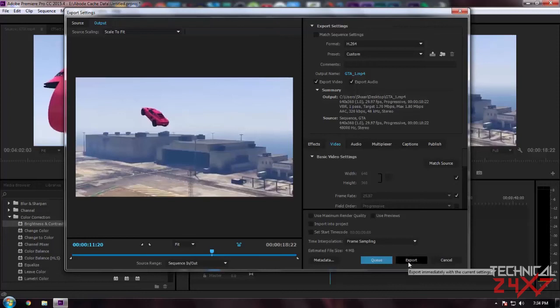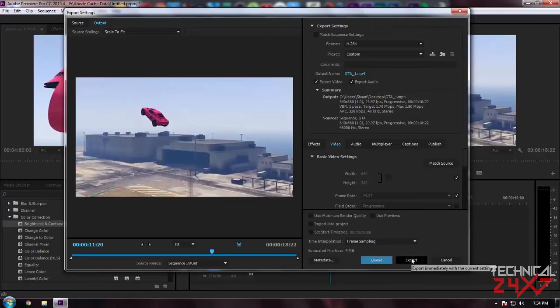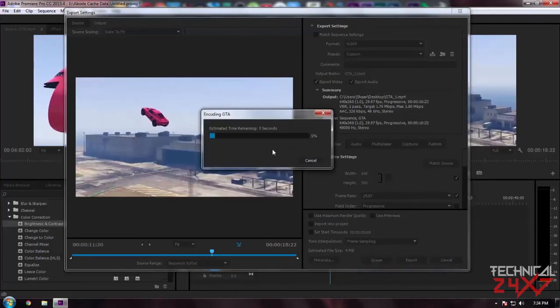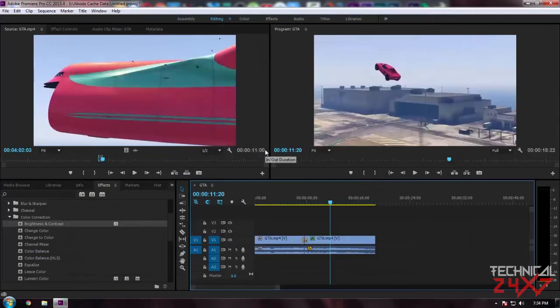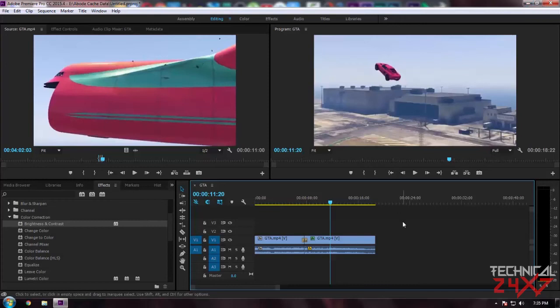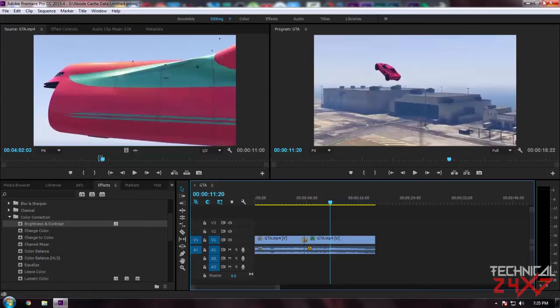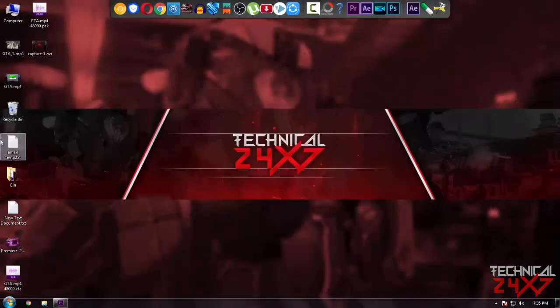When you're done with your settings, just simply click on Export and it will export your project or footage to the destination or output source where you selected. Our project is just exported. I forgot to mention to you guys - before rendering, always save your project. Sometimes it might get crashed, so it will save you a ton of time. Always save your project before rendering.